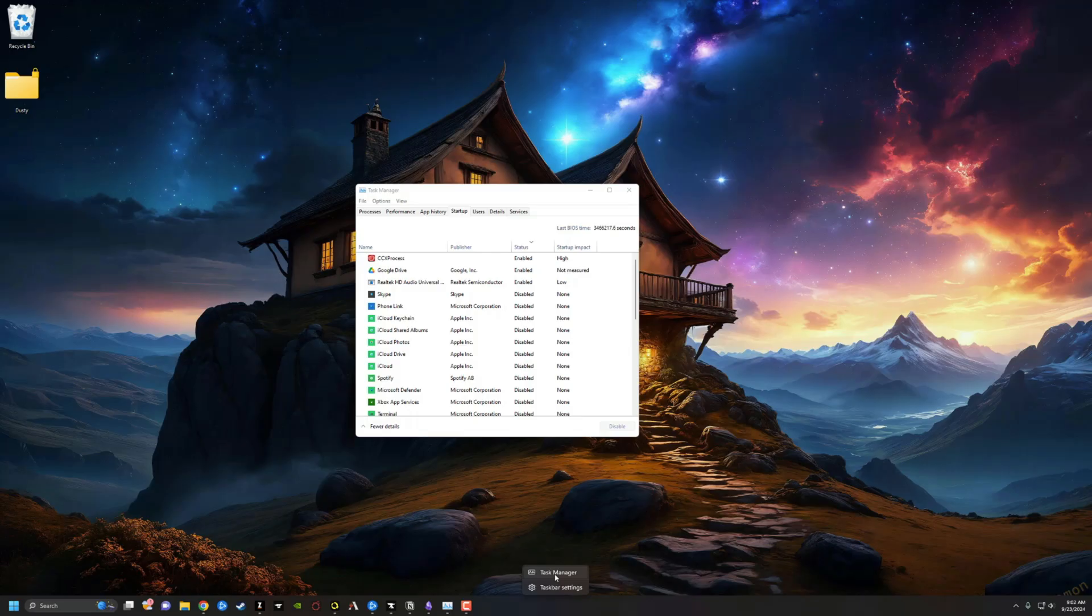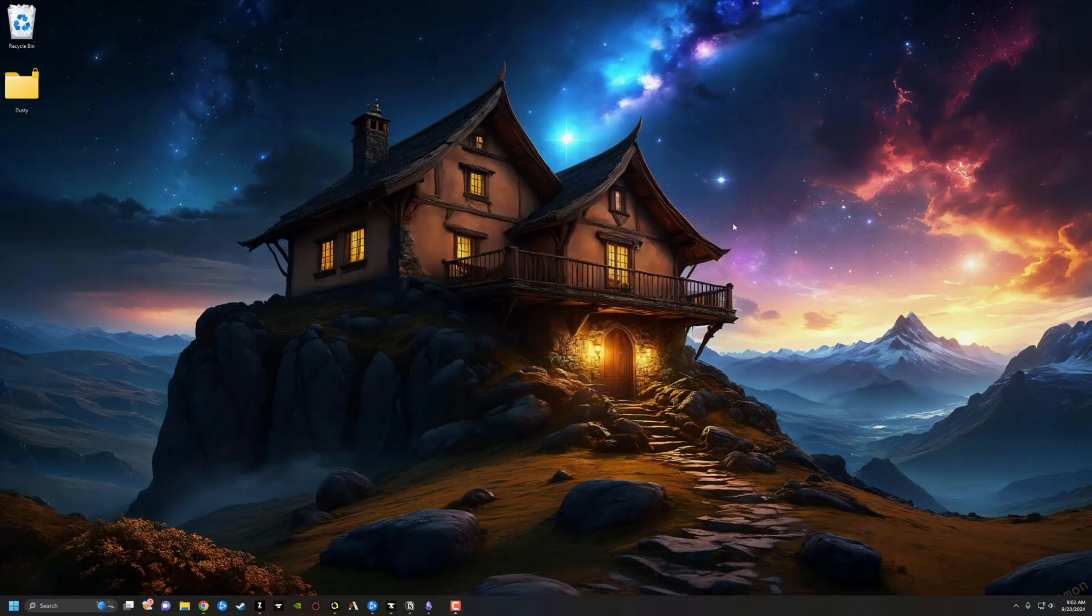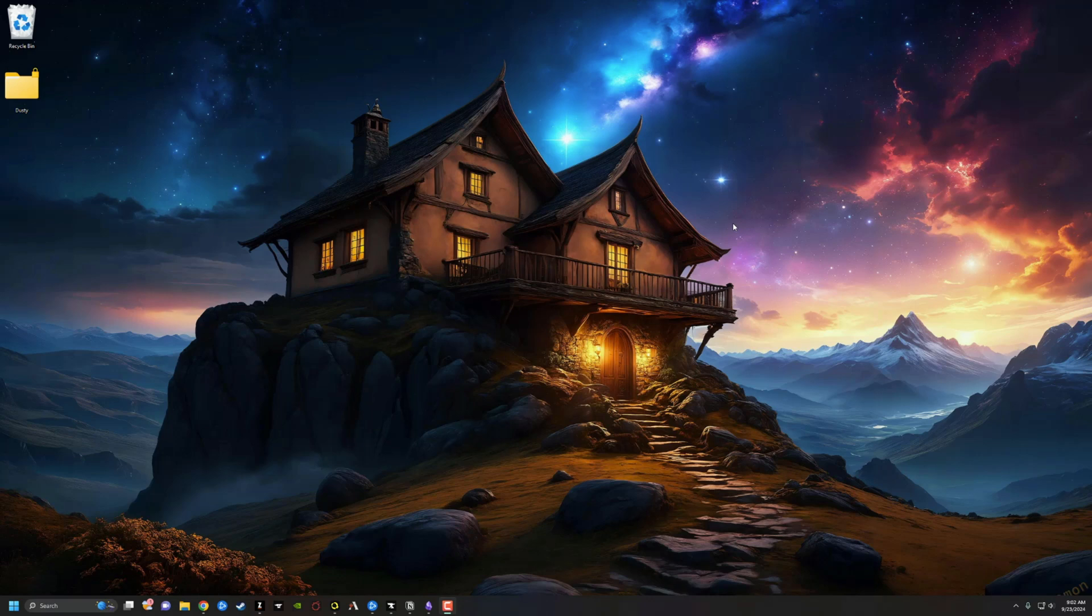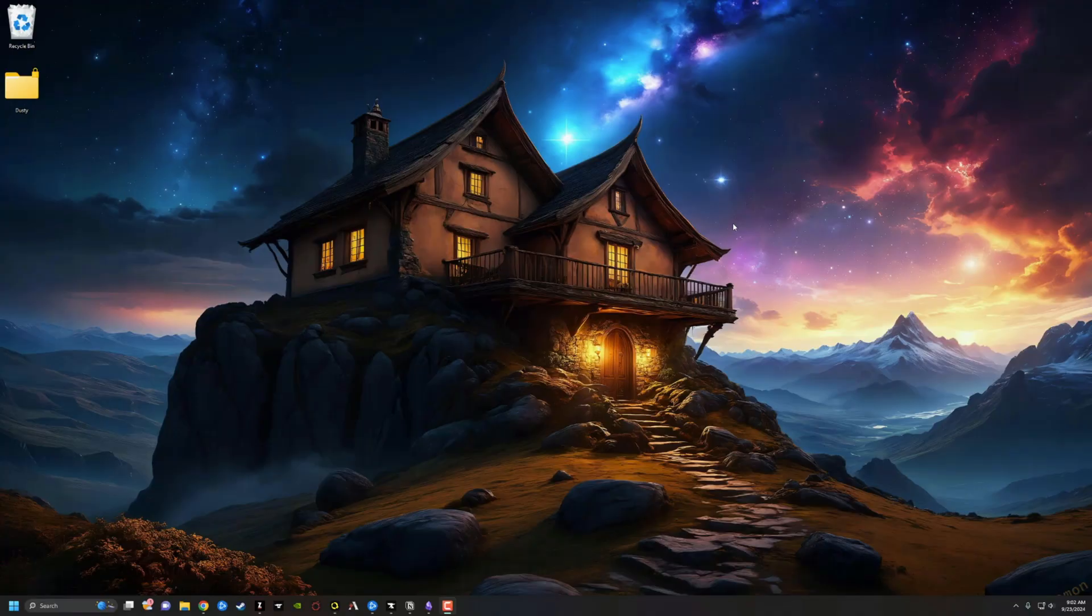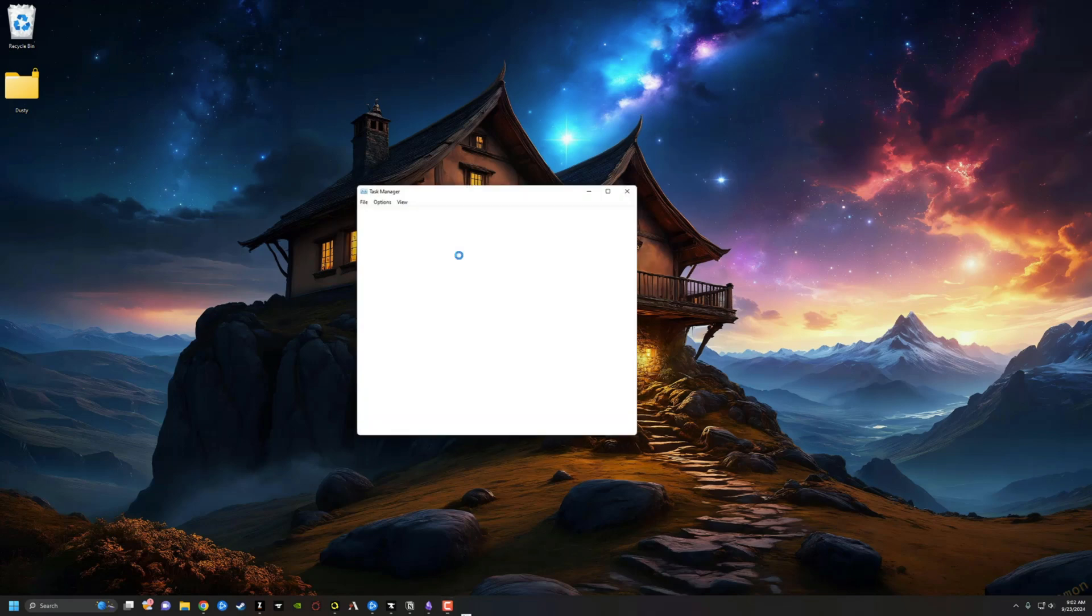Another way of getting here is on your keyboard holding down control alt and delete. So control alt delete will also open up an option to go to your task manager just like that there.